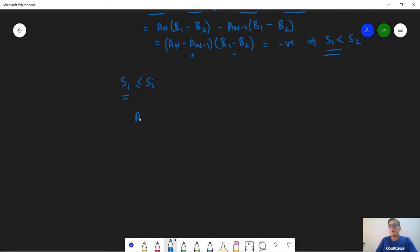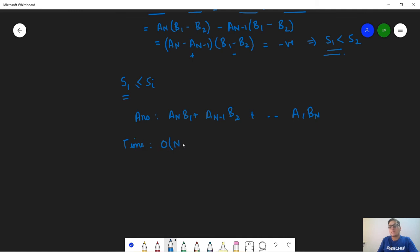We can apply this result to all further shuffles as well — no matter how many swaps we perform, S1 will always be the minimum. Hence our answer is always a_n·b1 + a_{n-1}·b2 + ... + a1·b_n. The time complexity of this solution is O(n log n) because we need to sort a and b. The space complexity is O(n) because we require O(n) space to store arrays a and b.